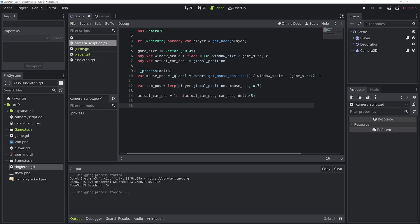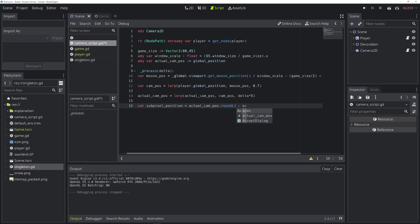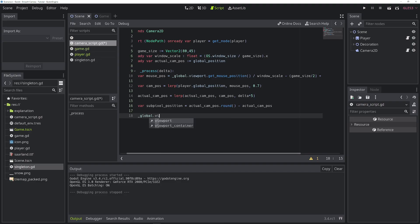In the next line, we're going to calculate the sub-pixel position of the camera. So let's call it sub_pixel_position. And we can calculate that by taking the actual camera position, round it, and subtract the actual camera position. In the next line of code, we're going to update the viewport container shader.